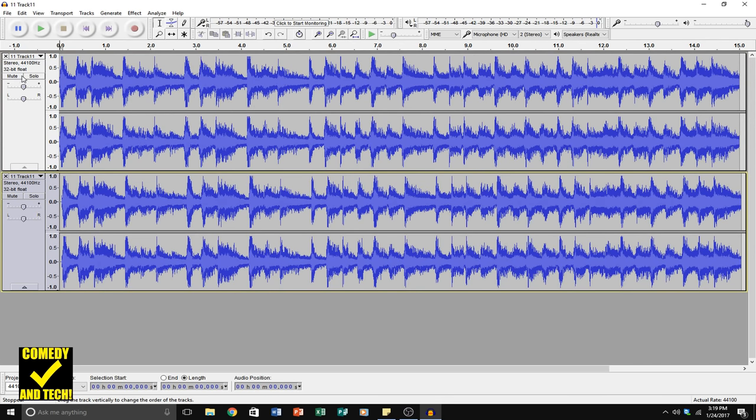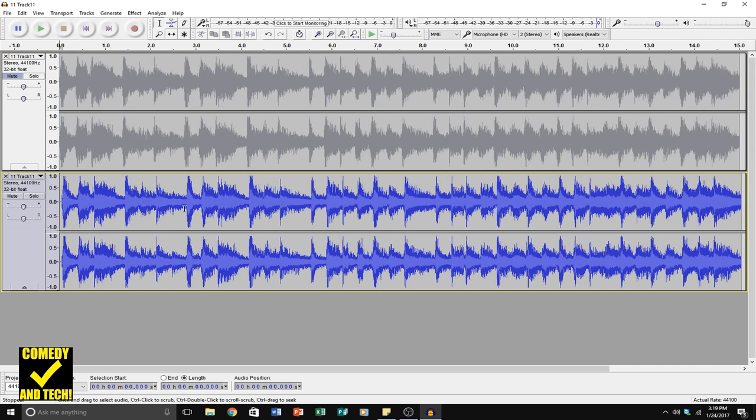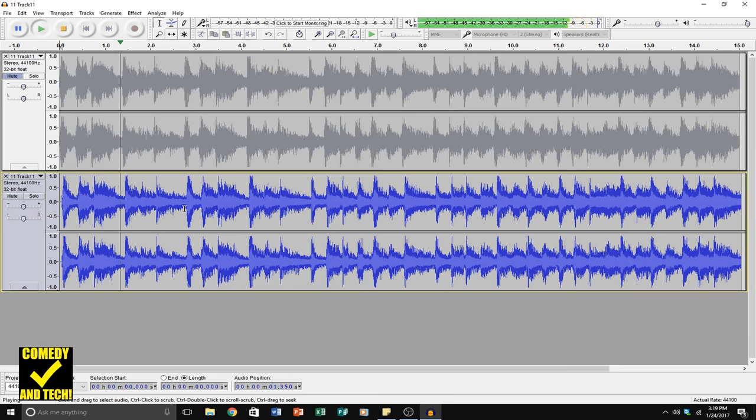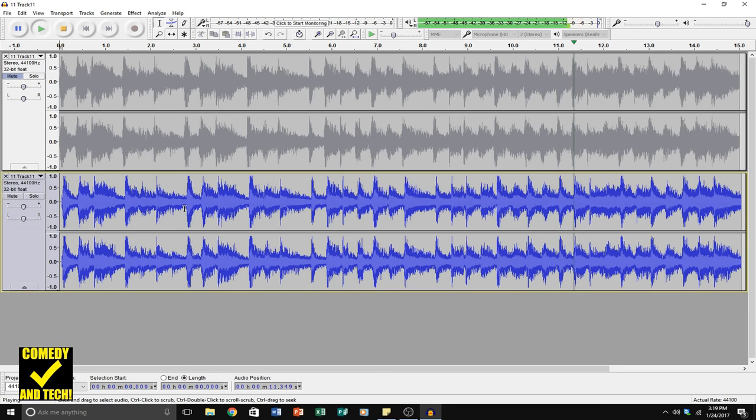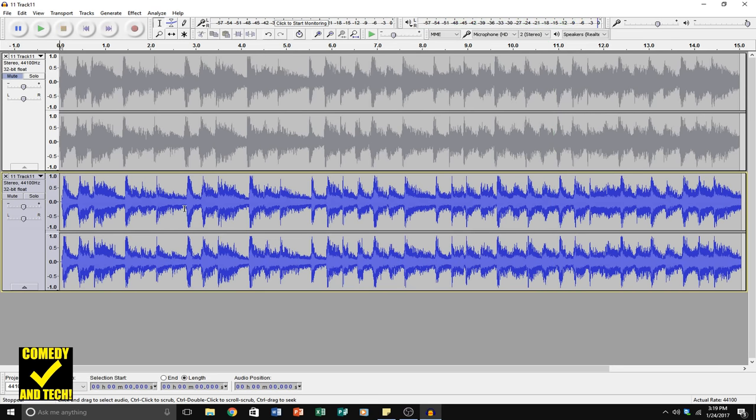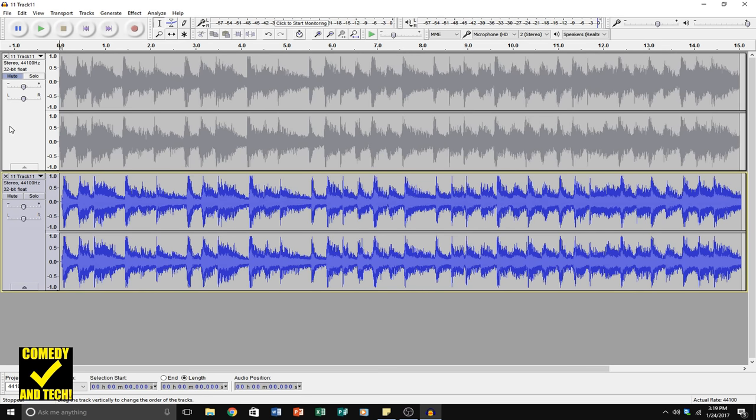Now, if I mute the WAV and play back just the MP3, [song plays] it sounds more or less the same. But what you don't hear is there is some information lost between the two.